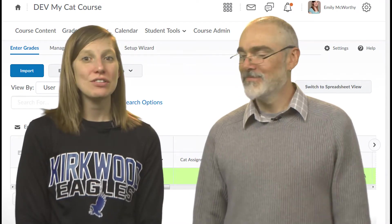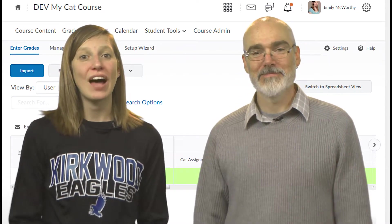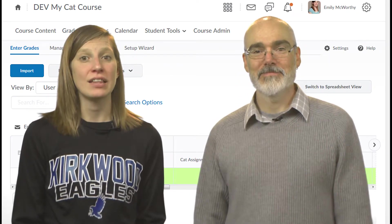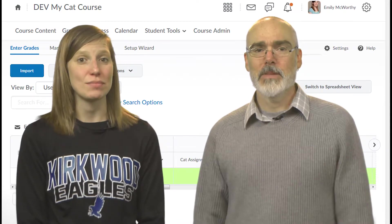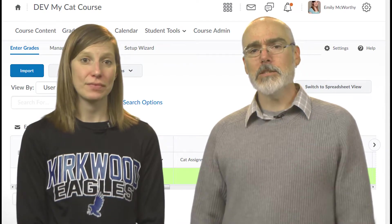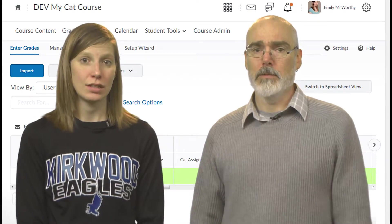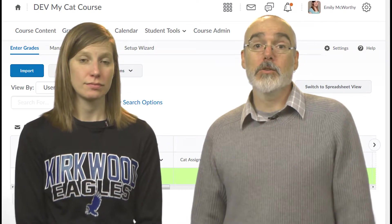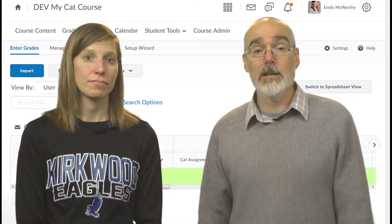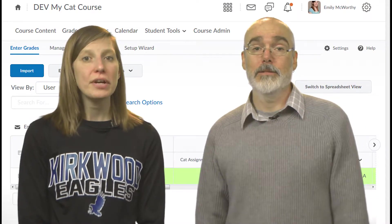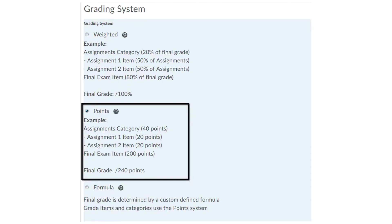So the grades tool is loaded with a lot of features and this is what makes it a little tricky at times. But it is possible to simplify. Consider setting the grades tool to a points-based system instead of weighted. Points-based grades are simply the sum of all points the student has earned.